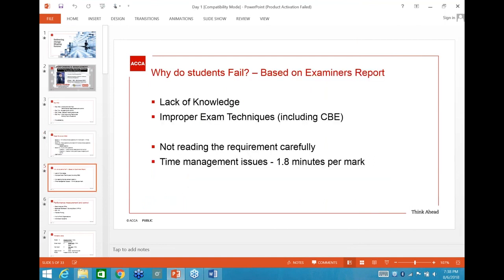As a tutor I've gone through all the examiner's reports. This next section is based on examiner's reports: why do students fail? You may be someone attempting the exam for the first time, or perhaps a resit.